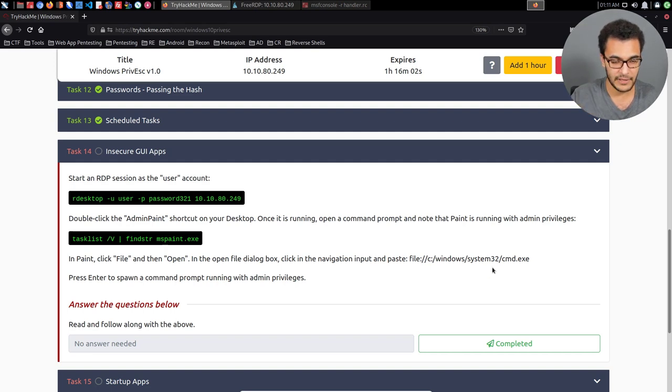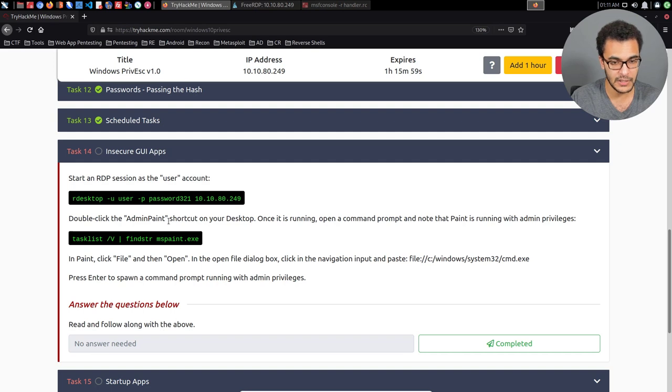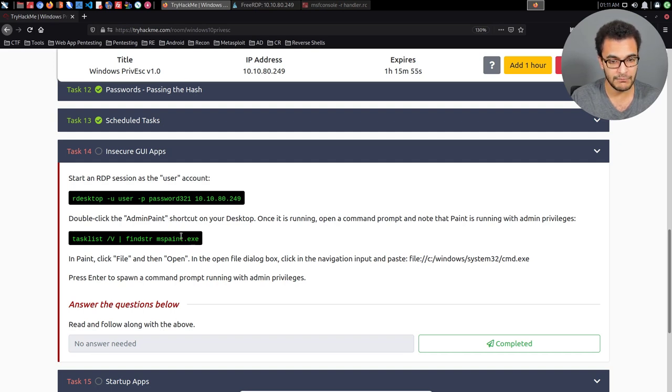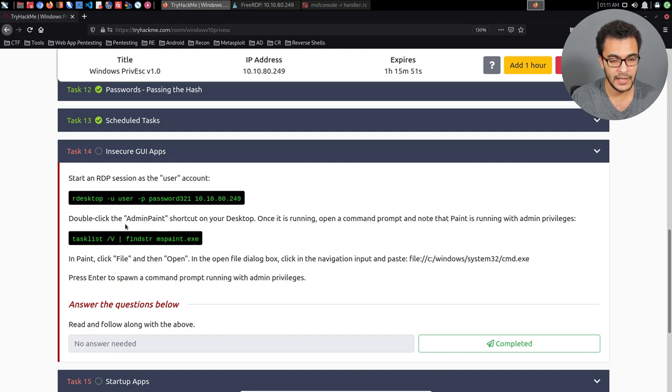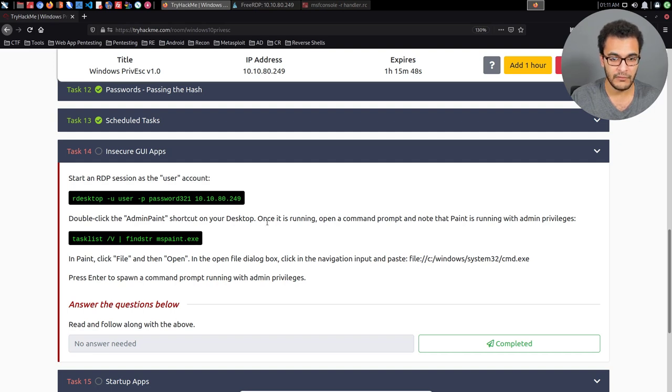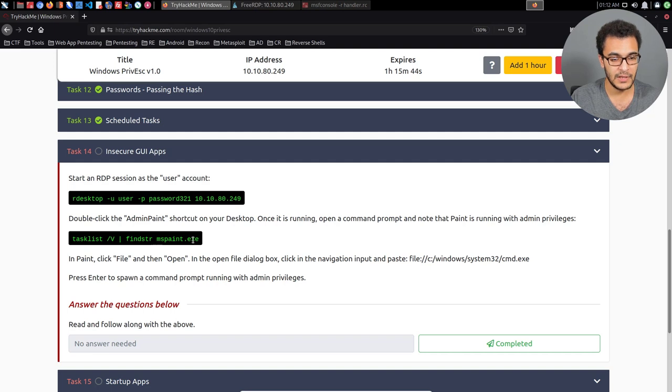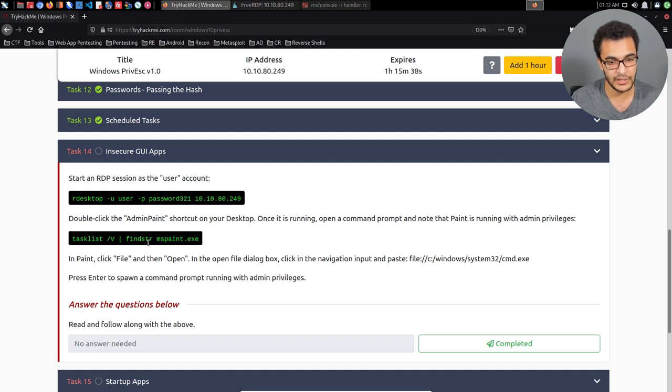So the first step as per the documentation here is to log on via RDP. And you can see that they have mspaint.exe configured to run with admin privileges and a shortcut for that has been put on the desktop called admin paint. And we can then view the permissions associated with mspaint by typing in or using the cmd command task list and then listing or finding the string mspaint.exe.